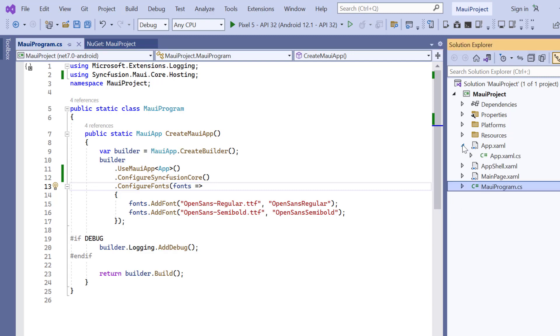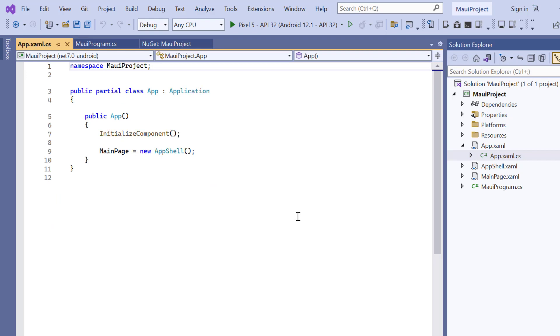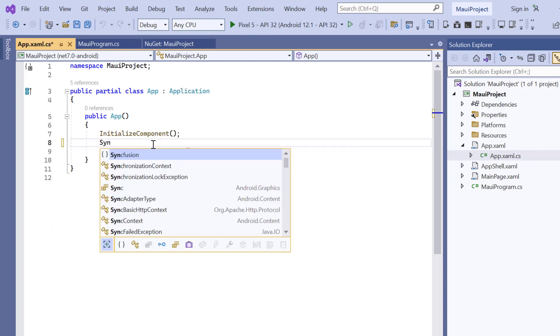I do this by opening the app XAML CS file. I add the register license method.